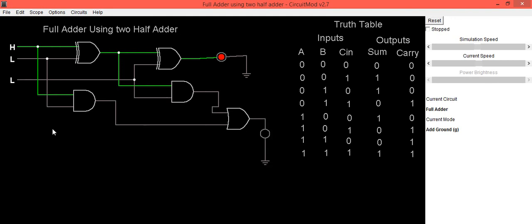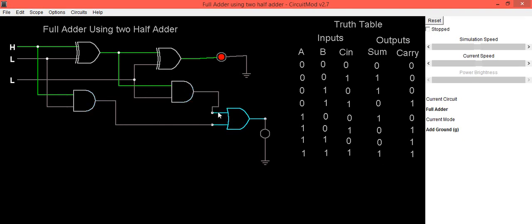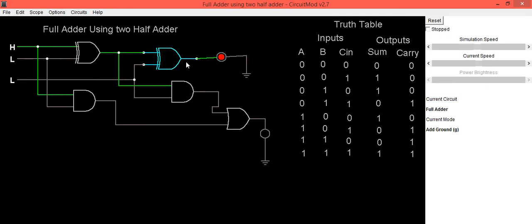This is how you can implement the circuit of a full adder using two half adders. This is the first half adder and this is the second half adder. To get carry, we take the carry of the first half adder and the carry of the second half adder, which are connected to the OR gate to get the final carry. To get sum, we take the first XOR gate output and input C in, connected to the second XOR gate, which gives us the final sum.